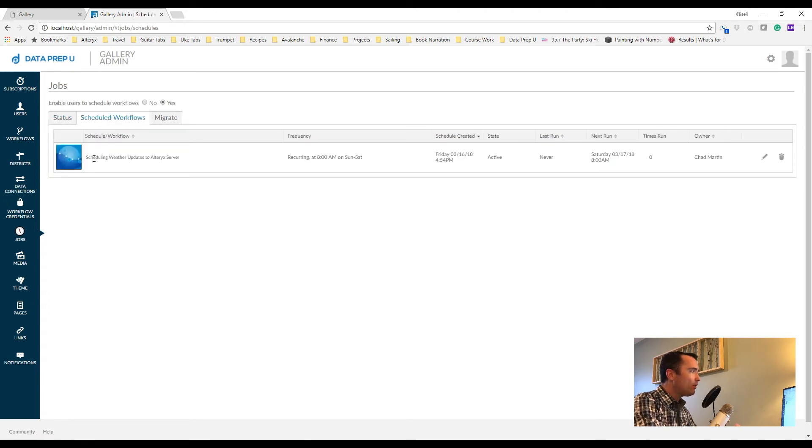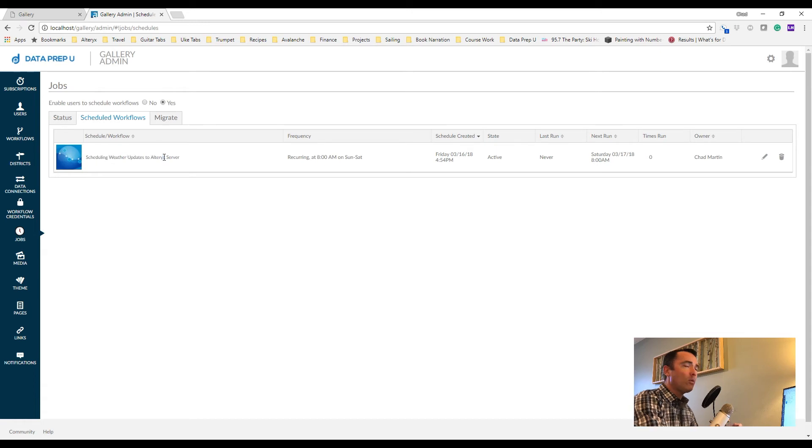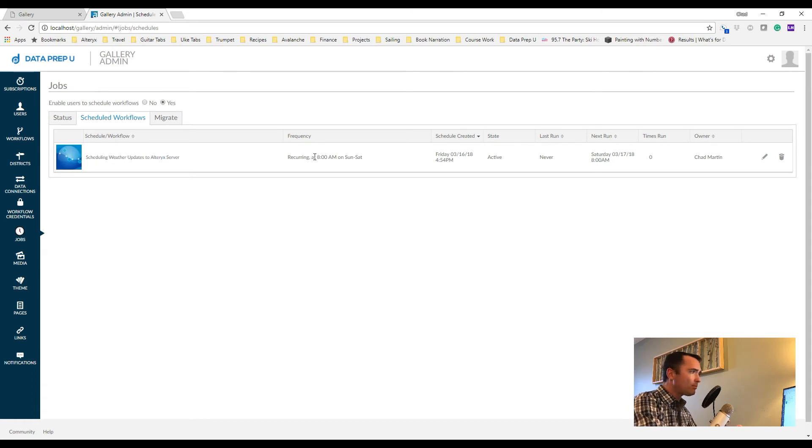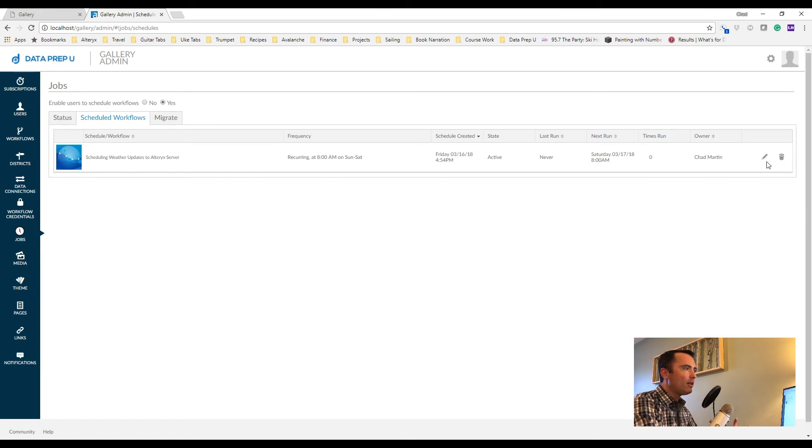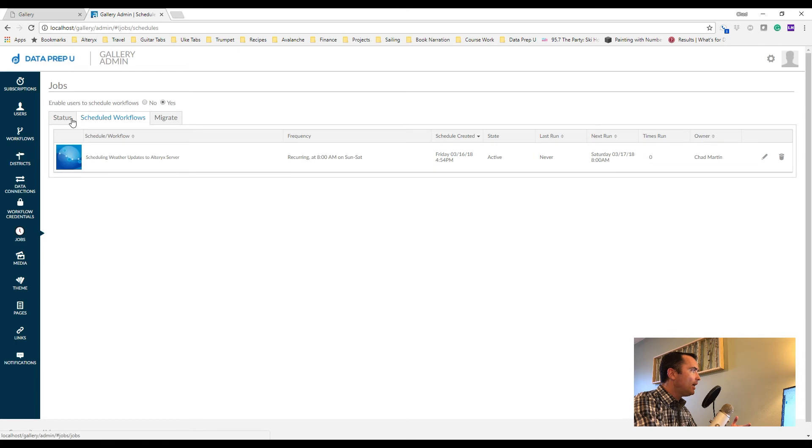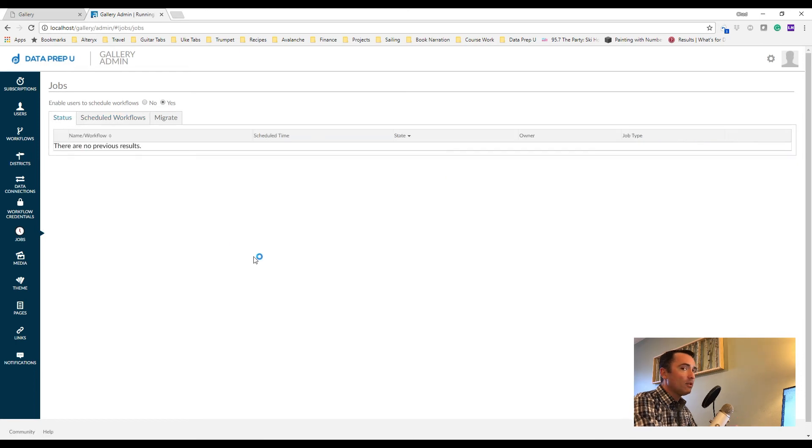Here if I click on scheduled workflows, I can see that my weather update workflow is set and the next time that it is going to run is tomorrow at 8 a.m. So quite a bit of information. I can delete that schedule directly in that browser, I can edit that schedule, I can see the number of times that it's run and so on.